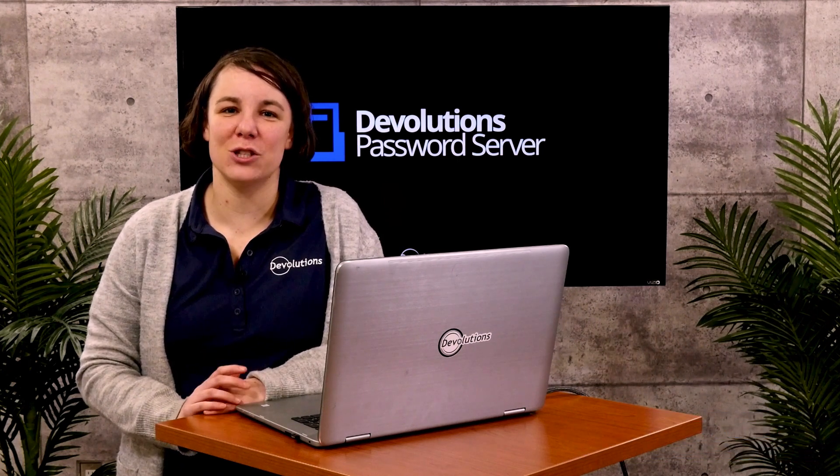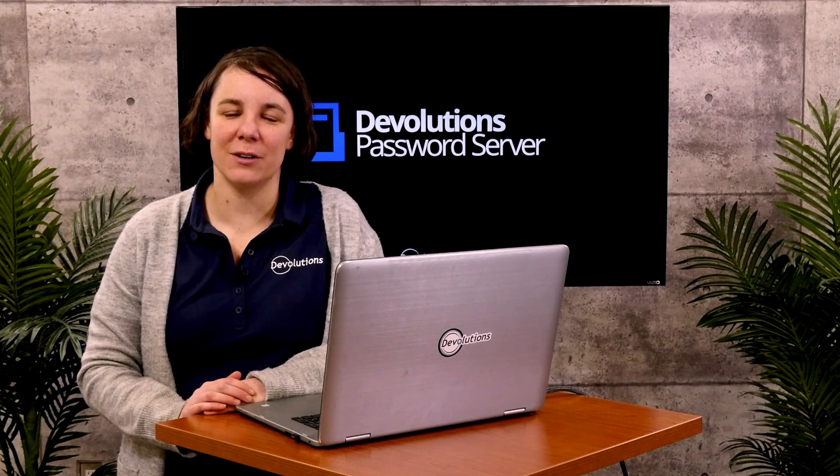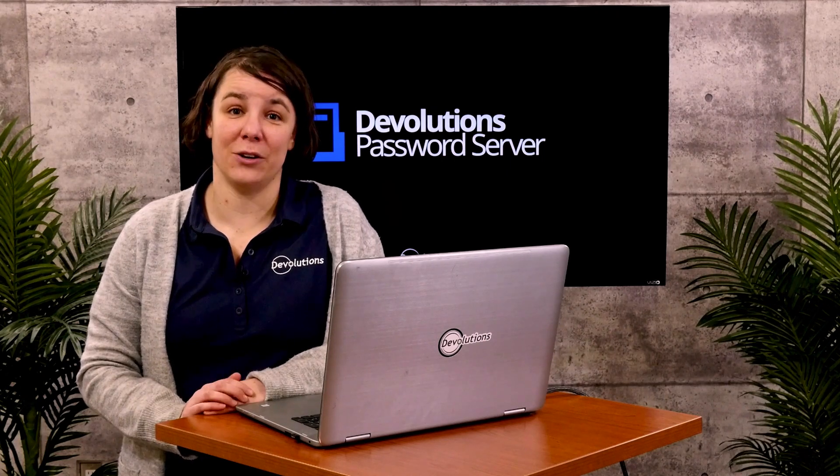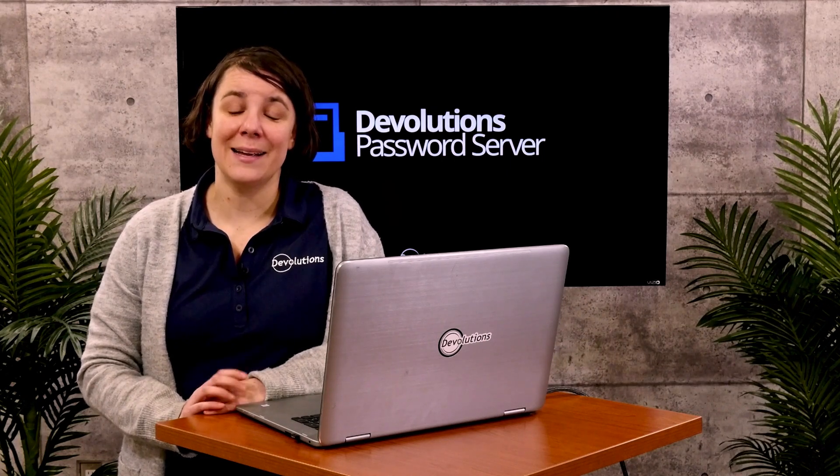Hi, I'm Jessica from Devolutions and today I want to tell you about a new way to log in to Devolutions Password Server. I really think you're going to like it.